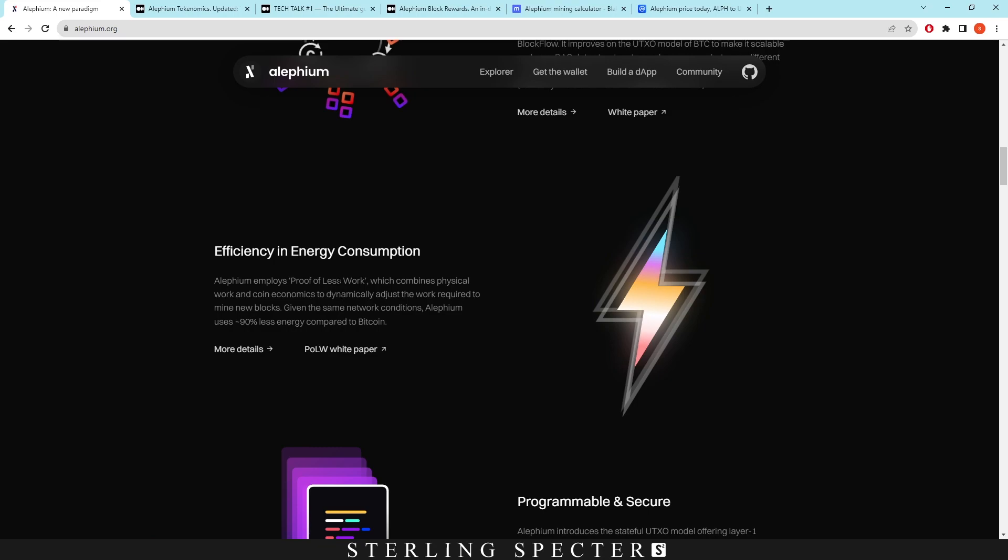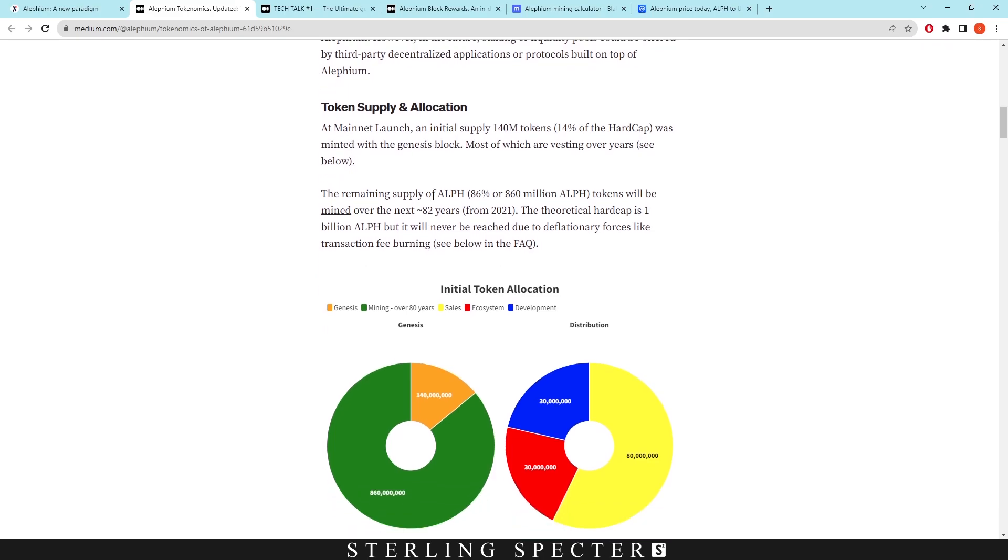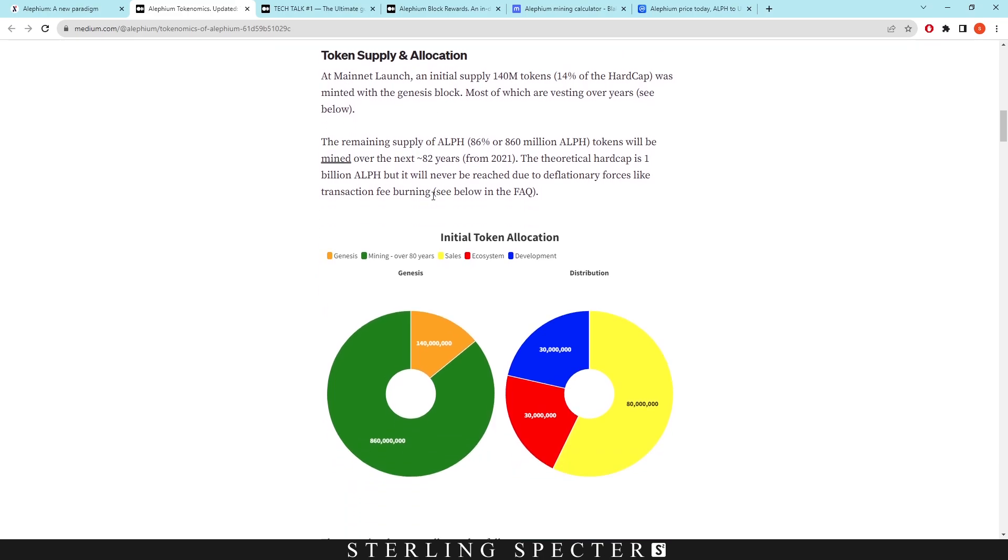So the token supply and allocation: at mainnet launch, an initial supply of 140 million tokens was minted with the Genesis block. These are vesting over years, so they get released every quarter and we'll show a little bit about that in a minute.